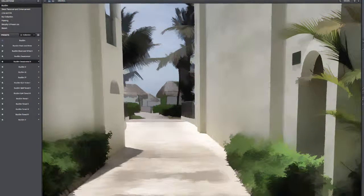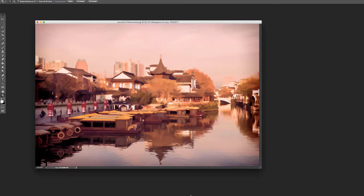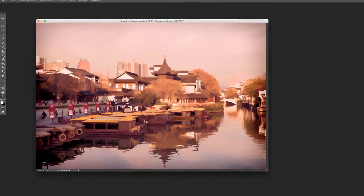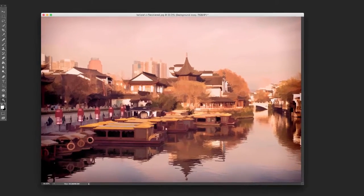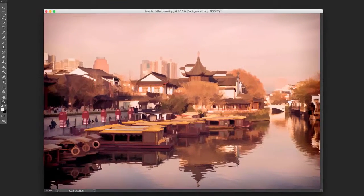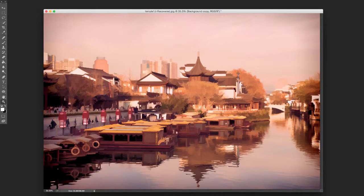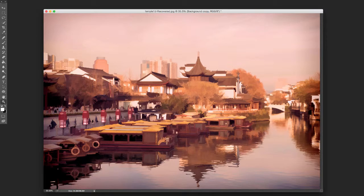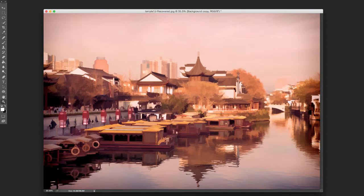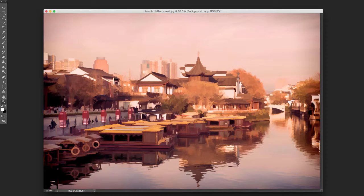For me, Topaz Simplify is just really a nice way of quickly adding a little pop to your images and kind of taking them in a whole different direction without spending a whole lot of time in Painter or something like that.